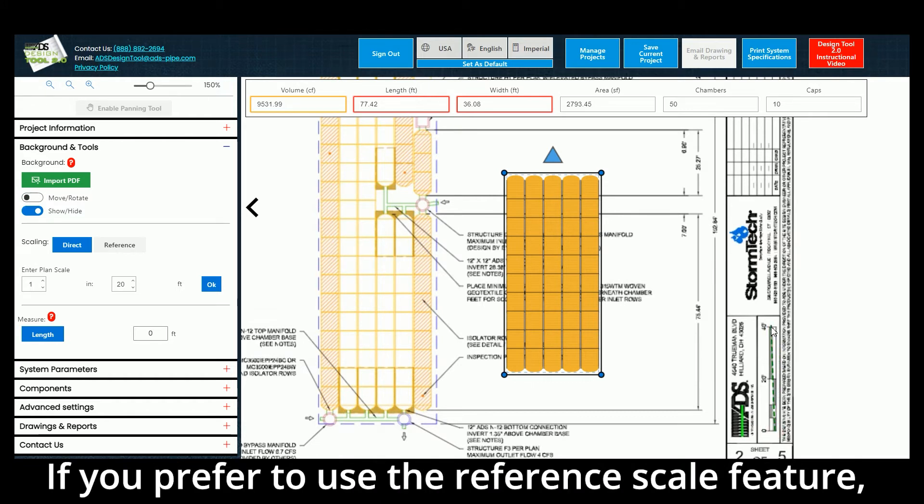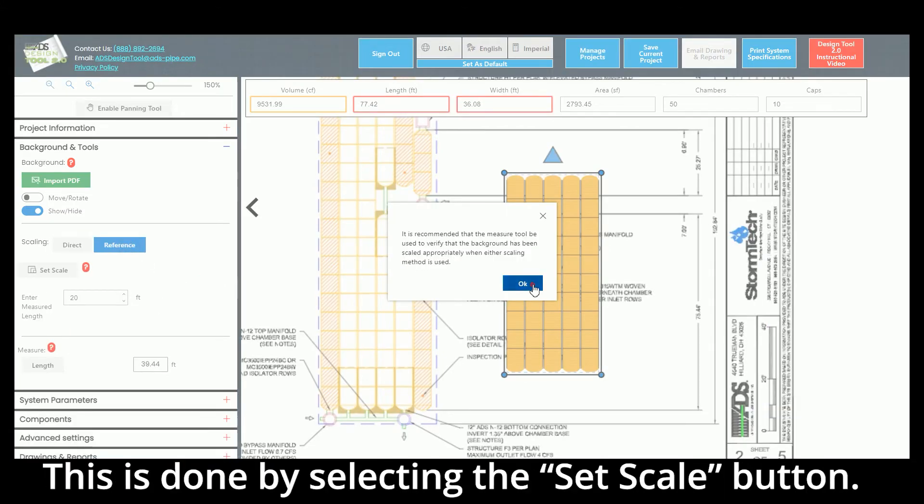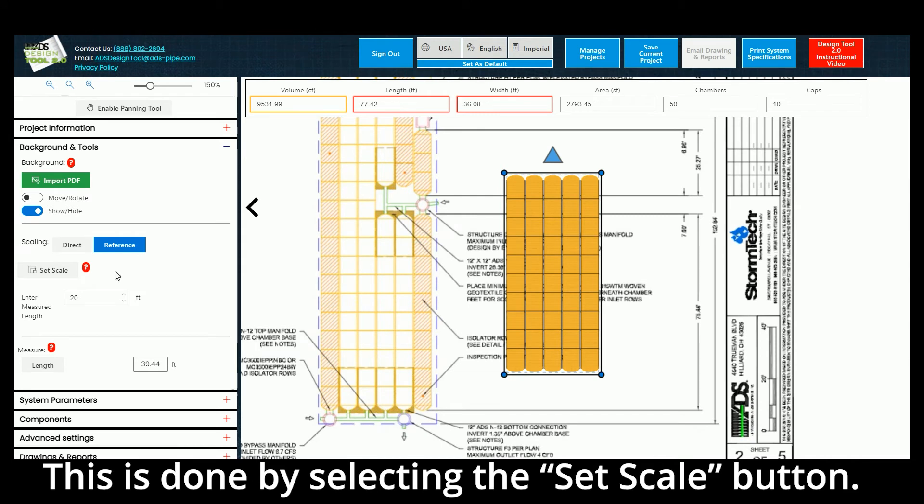If you prefer to use the Reference Scale feature, select Reference, then manually set your scale. This is done by selecting the Set Scale button.